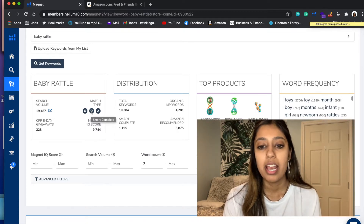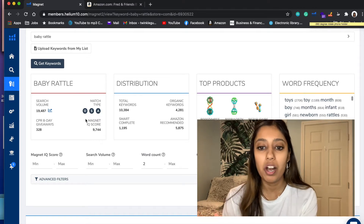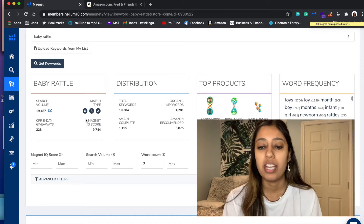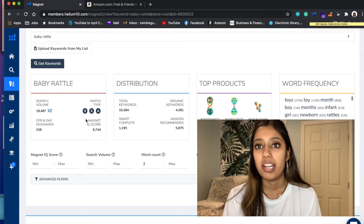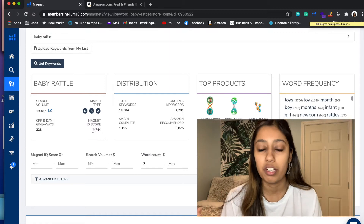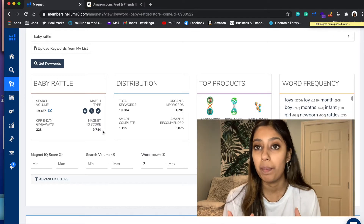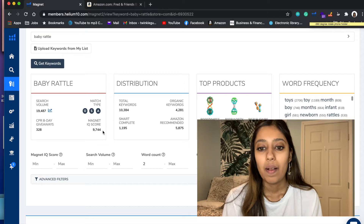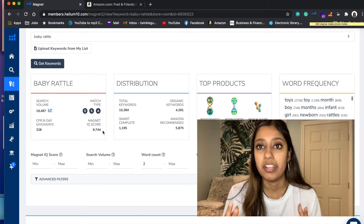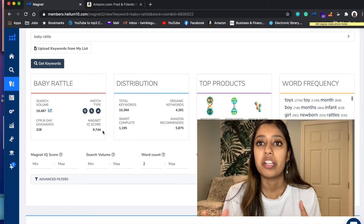Match type: organic means unpaid rankings; smart complete refers to long-tail keyword variations; and Amazon recommended. I'll break down those terms in a moment. And then we have the Magnet IQ score, which is the ratio between how competitive the product is and how high the search volume is for that term. Right now the Magnet IQ score is 9,744. The higher the Magnet IQ score, the better - it means competition is relatively low and there's good demand for that keyword or product.